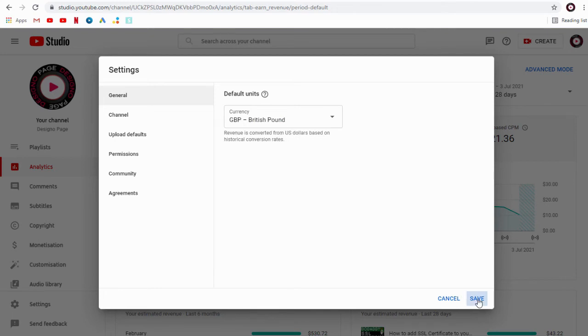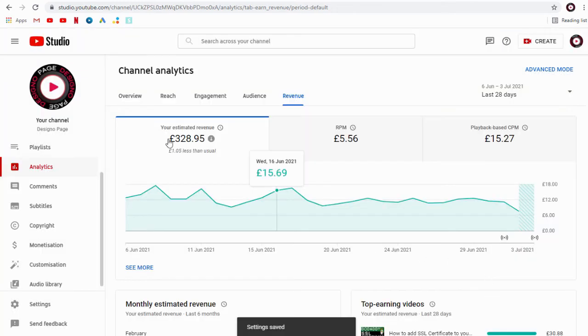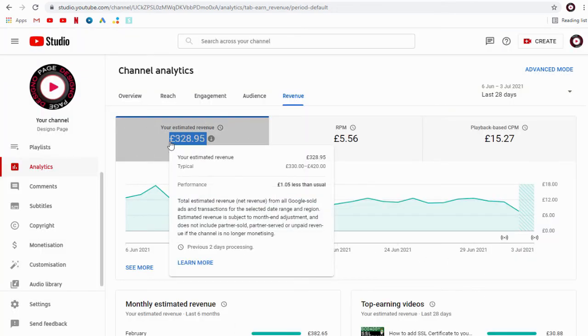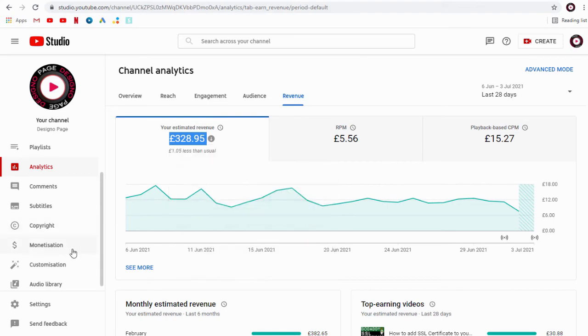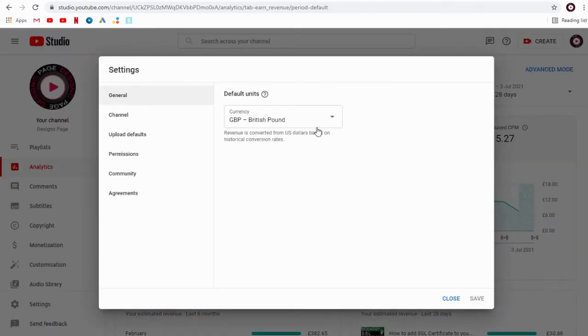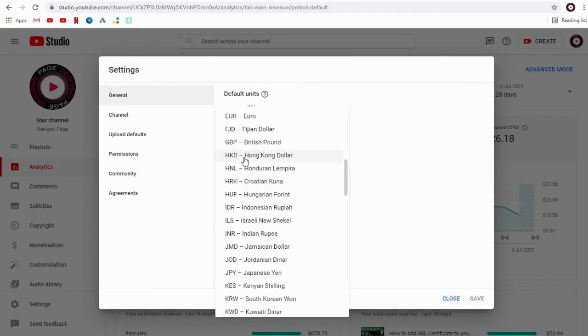Now when we head to the analytics page, we can view our earnings have been converted to our own country or local currency that we set up.